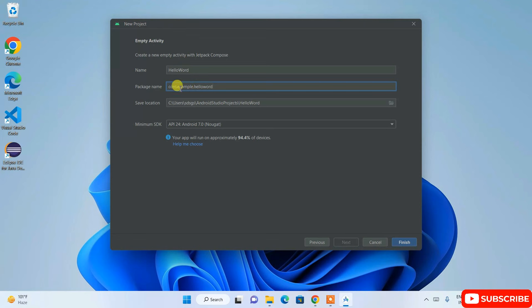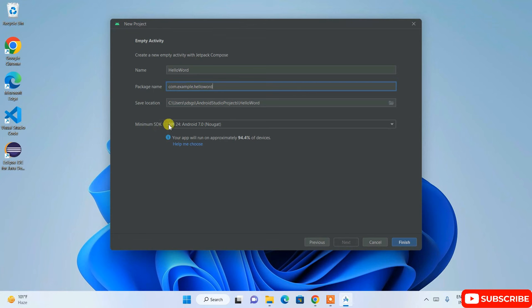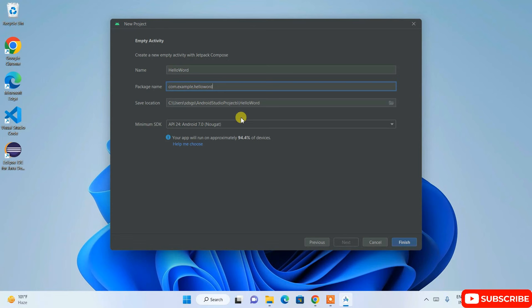Give your project a name — let's call it 'Hello World.' The package name is automatically set as com.example.helloworld. In place of 'example,' you can put your company name — for example, 'geekscript.' For now I'll keep the default. The minimum SDK version means all Android phones running Android 7 and above are eligible — that covers about 94.4% of devices. Click Finish and the project will start creating.